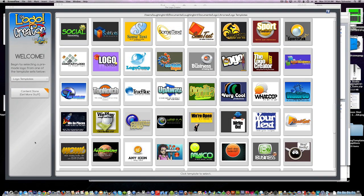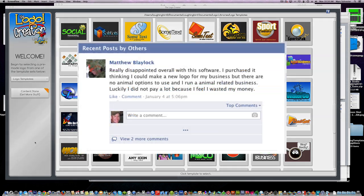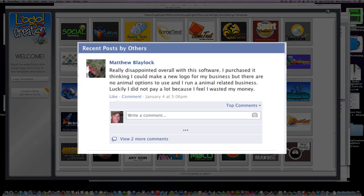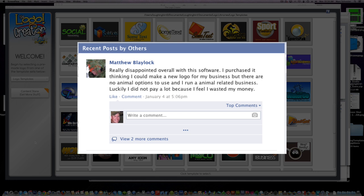Hey everybody, welcome to a quick tutorial on the logo creator software. Today on Facebook, somebody posted that they were disappointed with the software because they couldn't create a logo for their pet shop because there are no templates with pets in them.